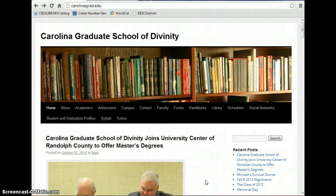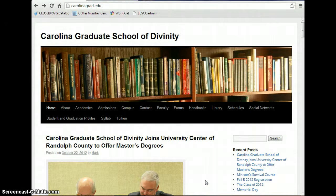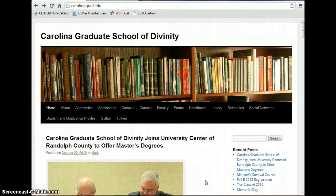Hello, my name is Seth and I'm the librarian here at Carolina Graduate School of Divinity. Today I want to show you how to access our new e-book collection.